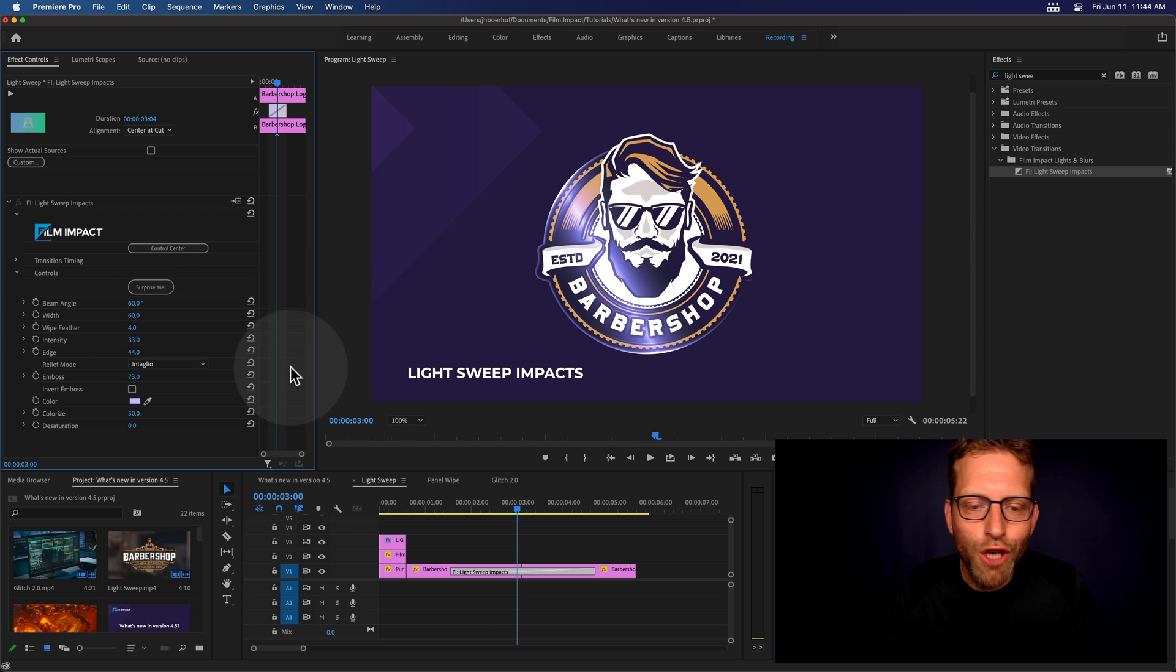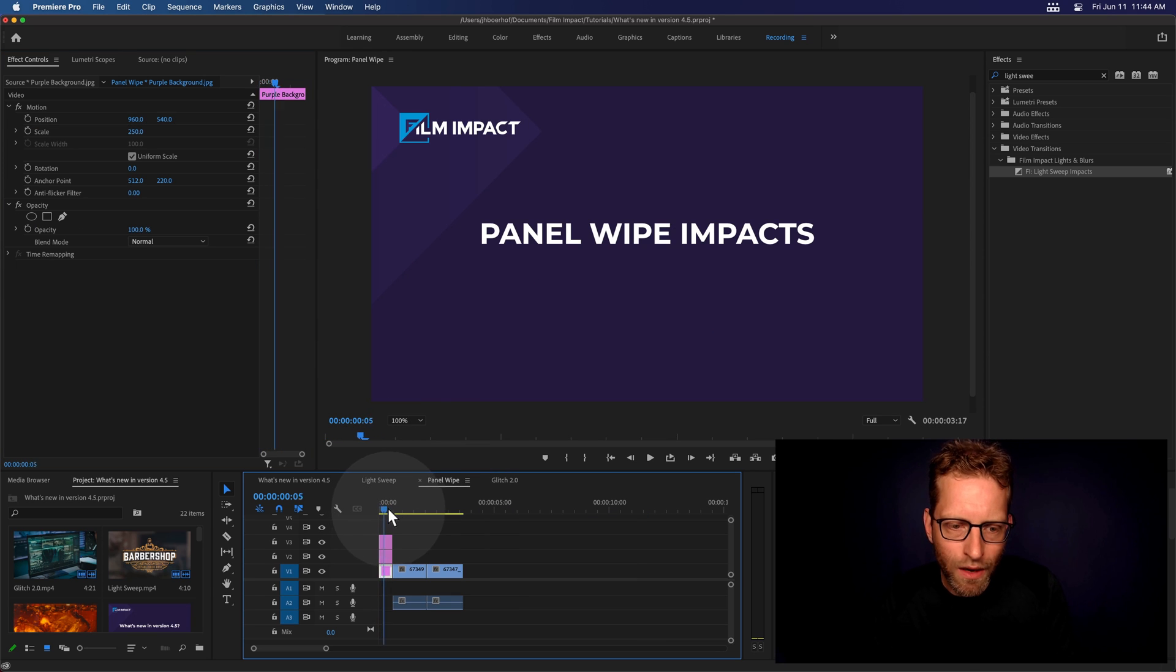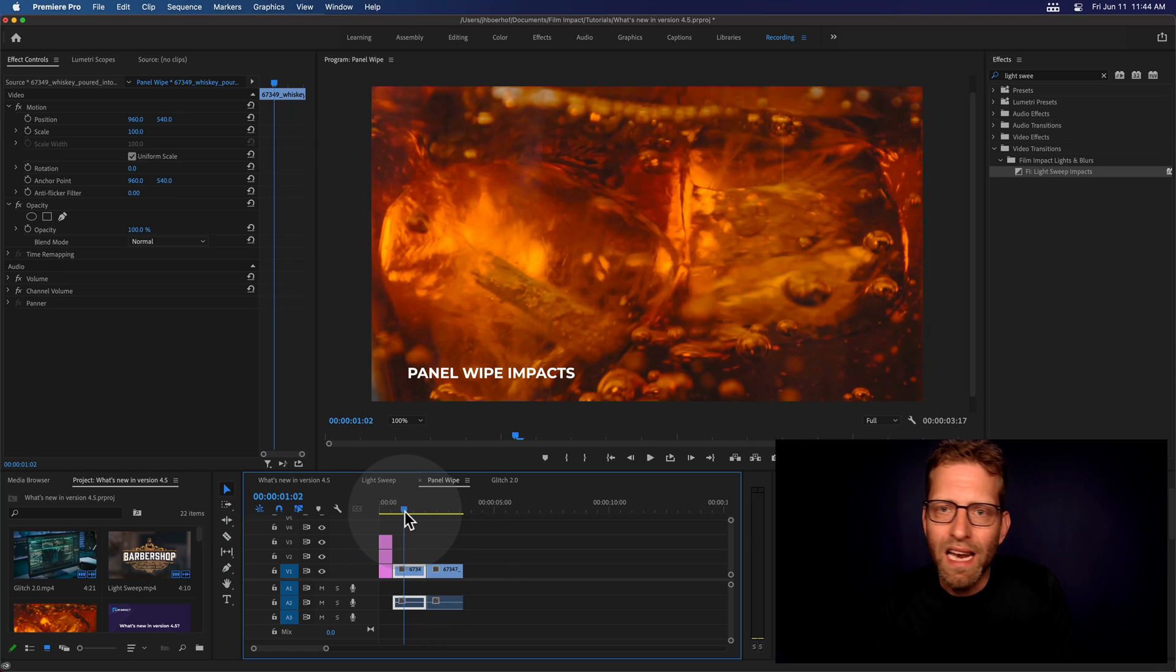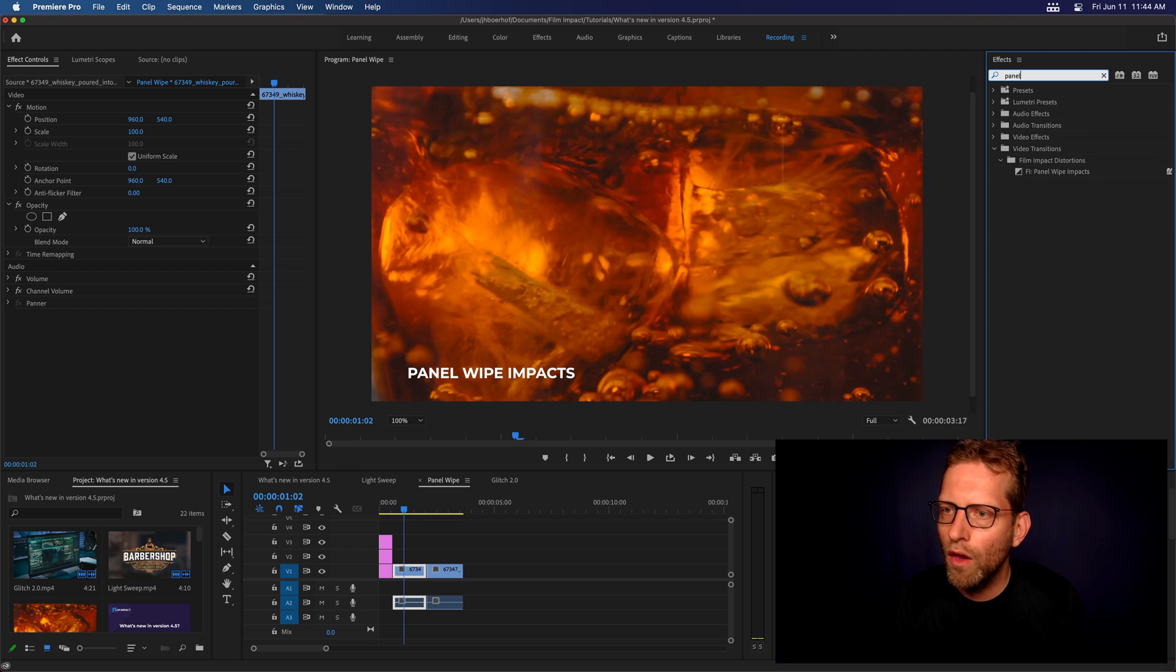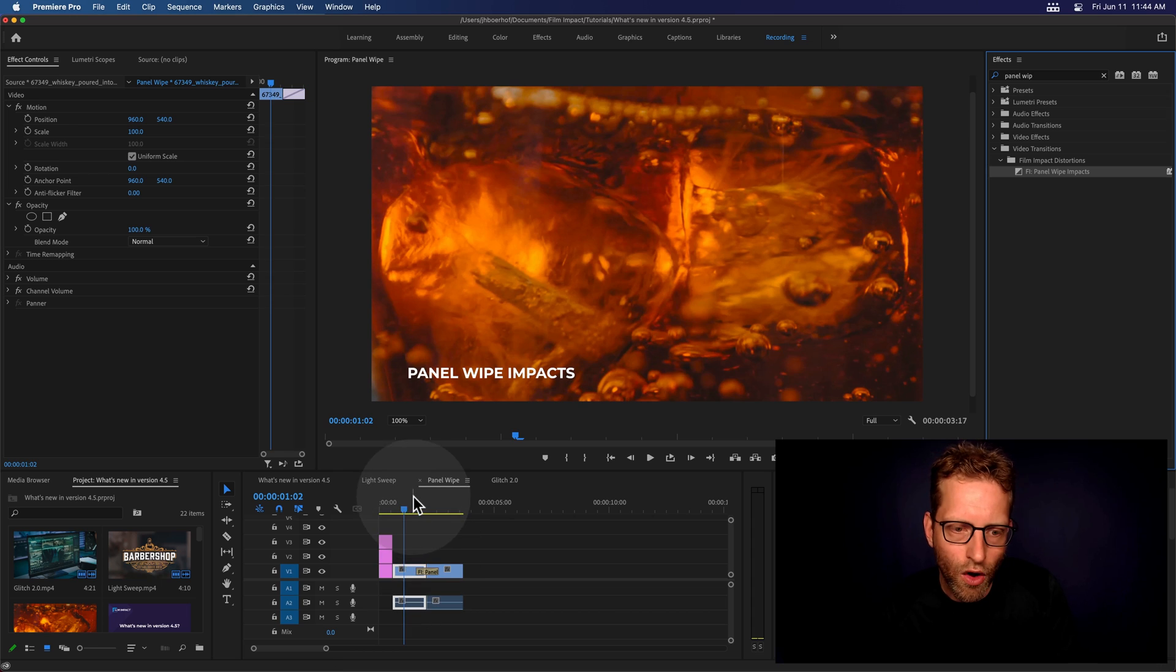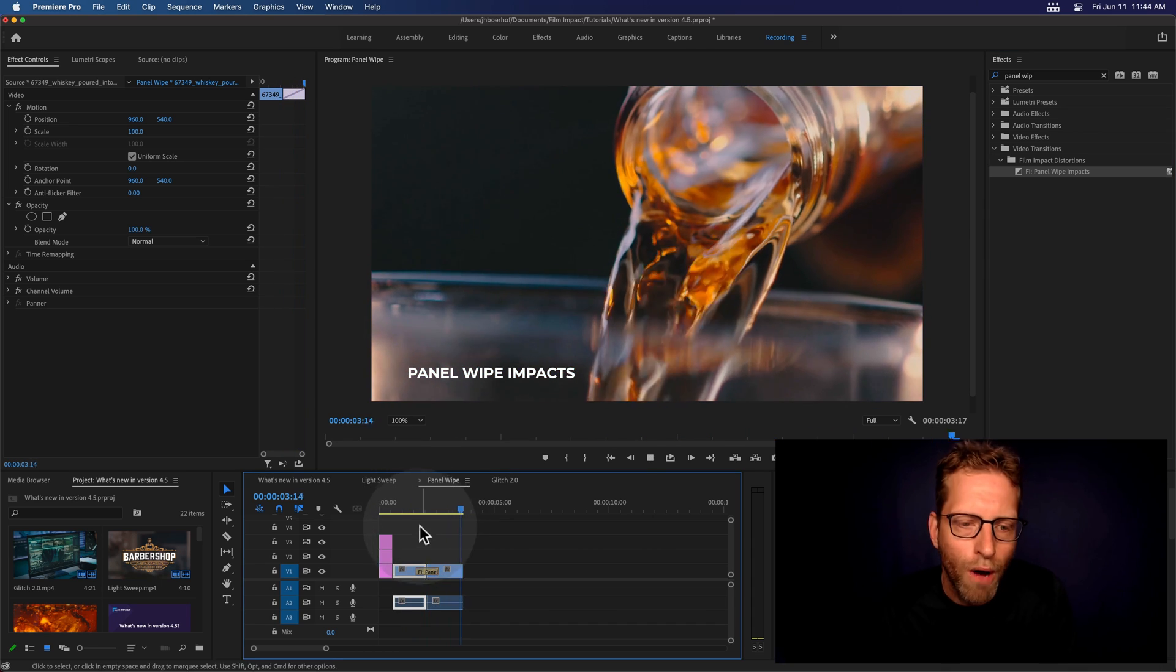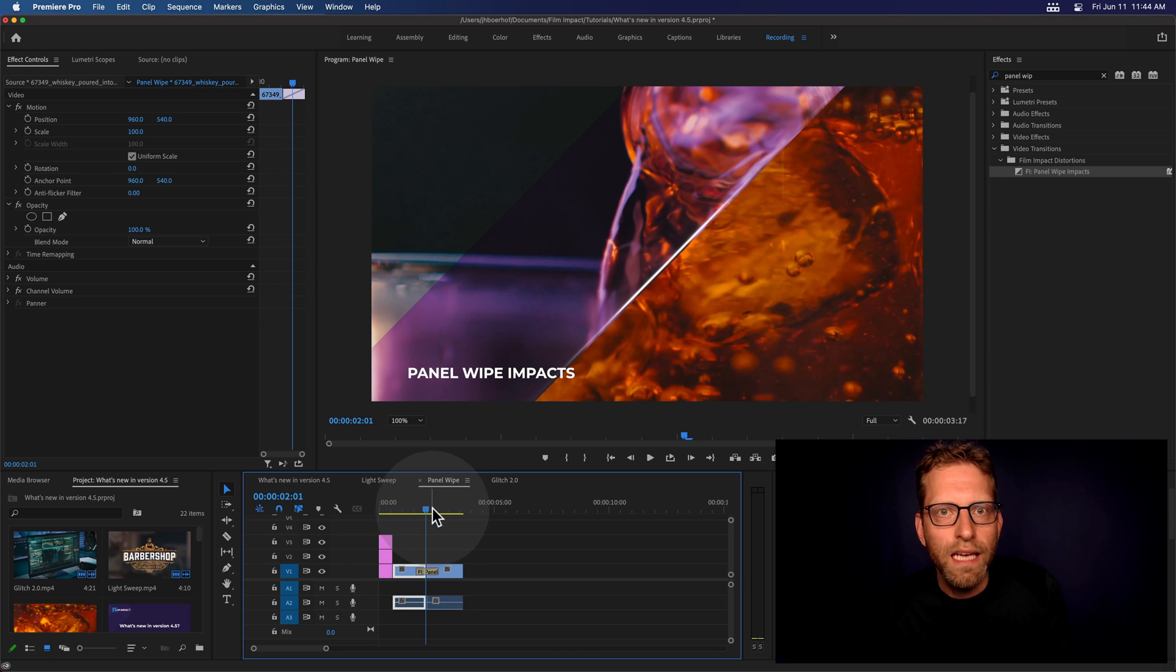Let's change over to the panel wipe. And the panel wipe is basically layers of glass. And look for the panel wipe here in the effects library, panel wipe. And there you go. I'm going to drag and drop it onto the cut and see what is happening out of the box. So, there you go. You've got a beautiful single layer of glass.